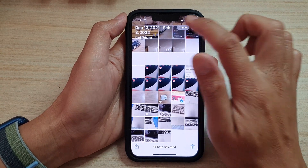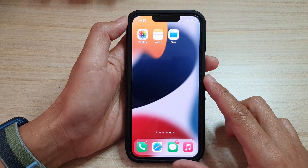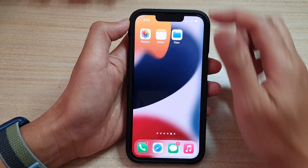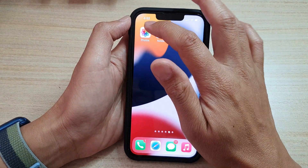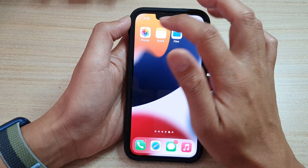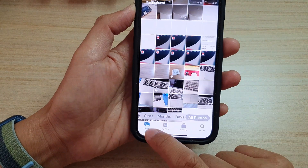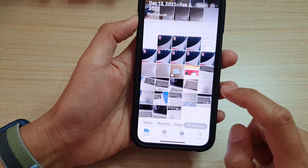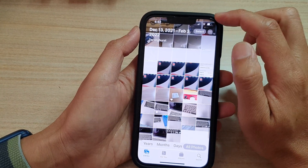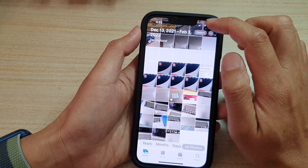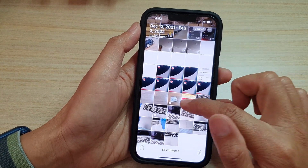So first, let's go back to the home screen by swiping up at the bottom of the screen. And on the home screen, open up the Photos app. In here, tap on the Library tab at the bottom, and you can tap on the Select button at the top and select a photo.